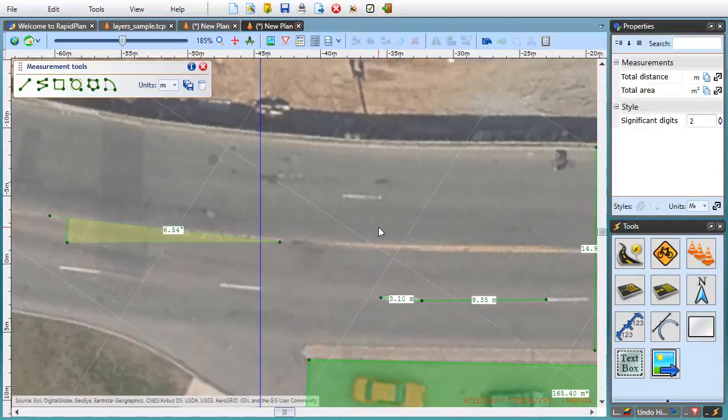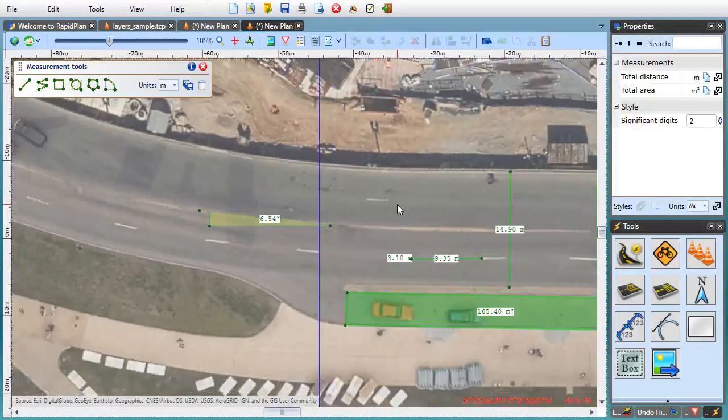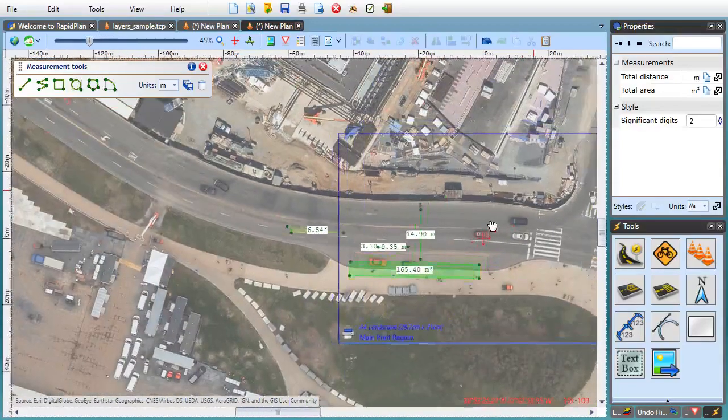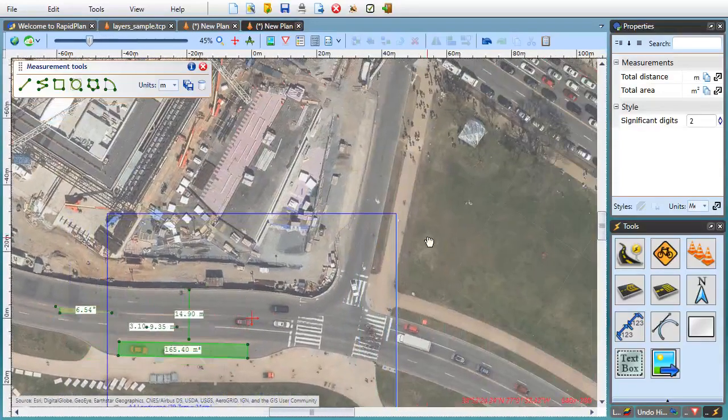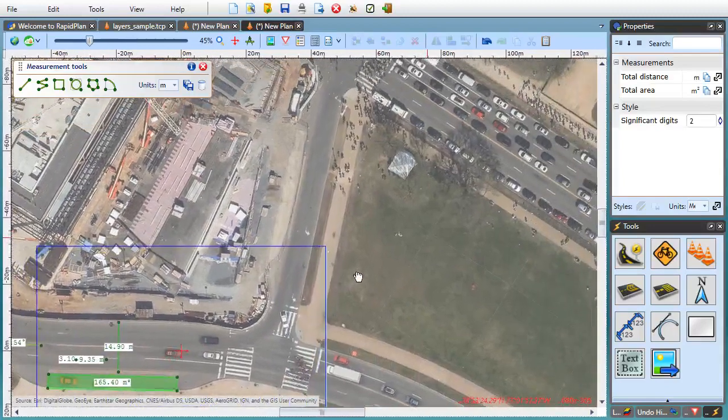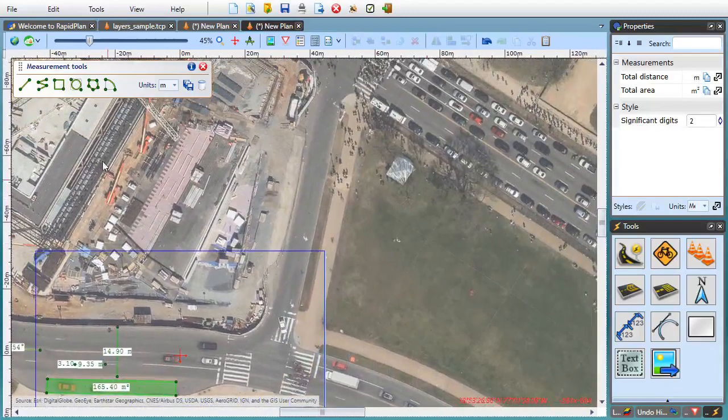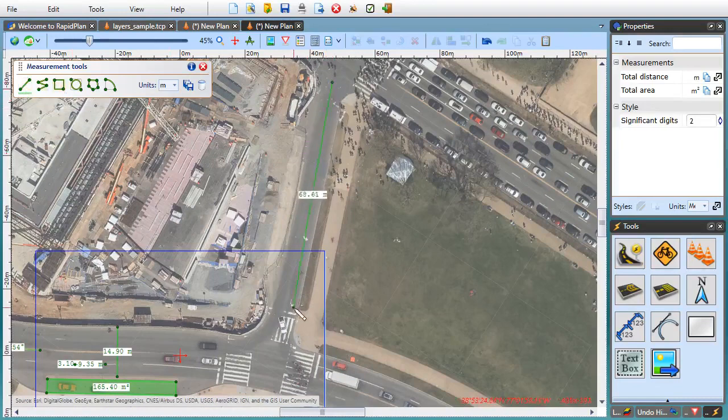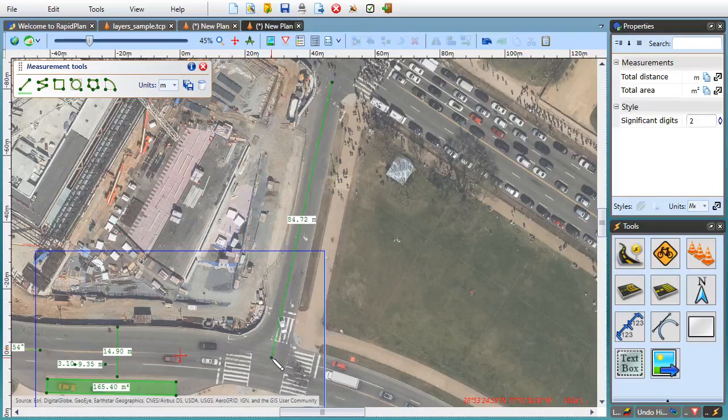All measurement objects are zoom independent. This means that their thickness and font size are constant, ensuring readability regardless of the current zoom level. This makes it easy to measure both large distances as well as very small objects.